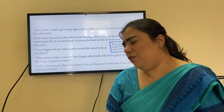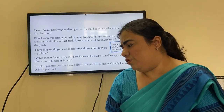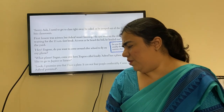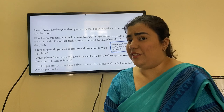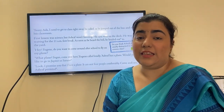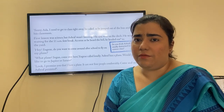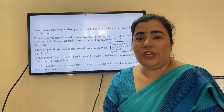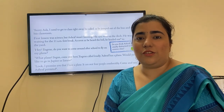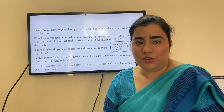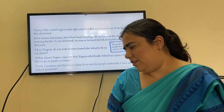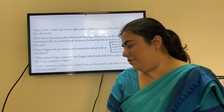'Hey Eugene, do you want to come around after school to fly my plane?' 'What plane?' Eugene called loudly to Segan: 'Ashraf has a plane — would you like to go to Jupiter or Saturn?' Eugene, Segan, and Ashraf are three friends, and here Eugene is being sarcastic, making fun of Ashraf by asking whether they'd like to go to Mars, Saturn, or Jupiter on this supposed plane.